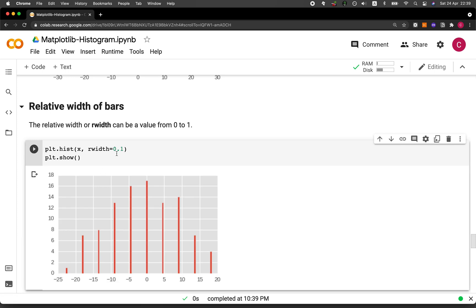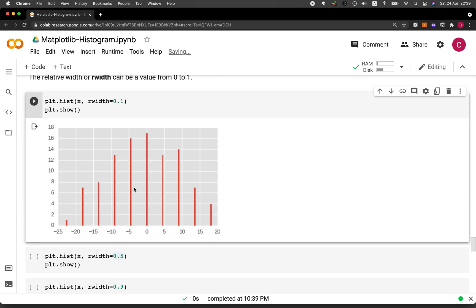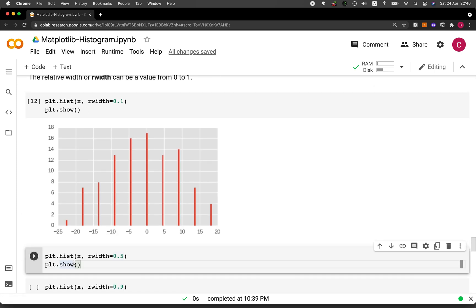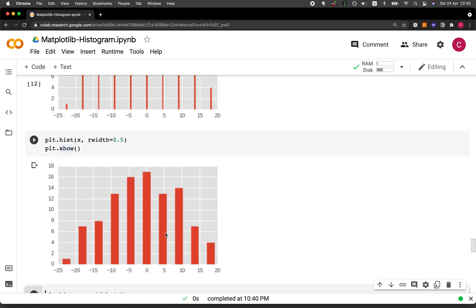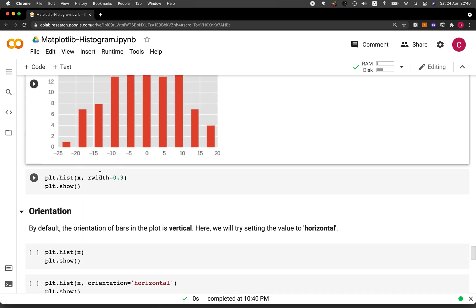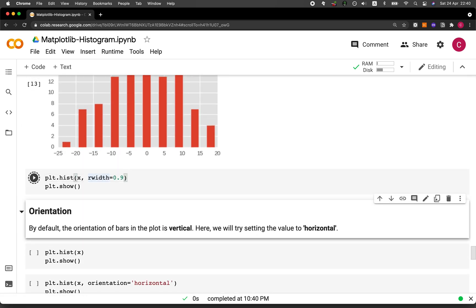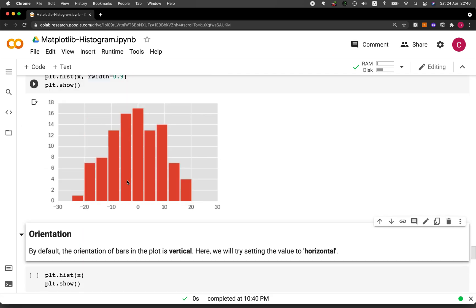Because any thinner will make it very difficult to see. And let's try 0.5. And let's try 0.9. Notice here that when it's 0.9, we have a bit of a spacing in between, which might allow us to differentiate each of the bar easier.